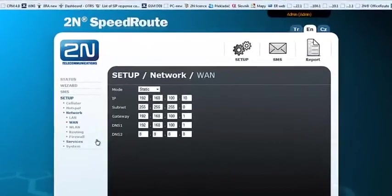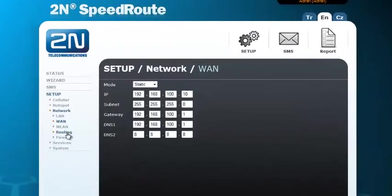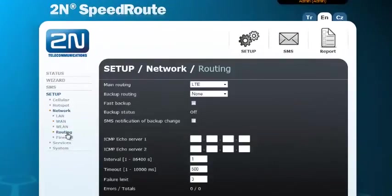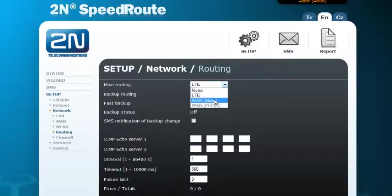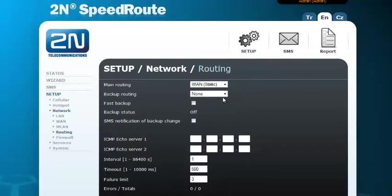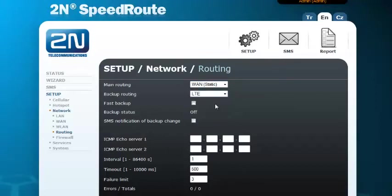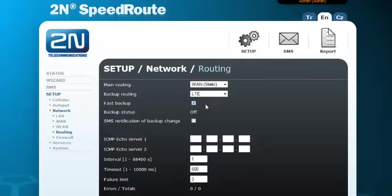As the next step, go to menu Routing. Here we will define the main routing, which will be for us the WAN port which we have just enabled and set up. And the backup routing will be the wireless network, the LTE module. We can check the fast backup, which means that the wireless data connection will be already established and will be ready to take over the data connection.